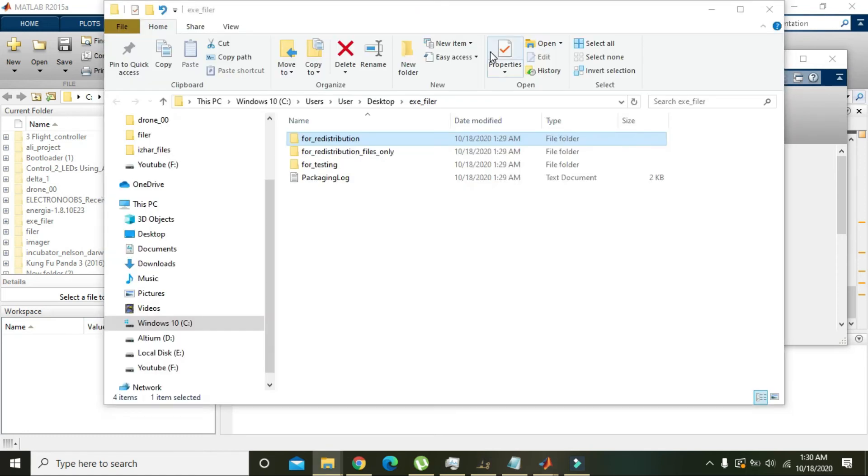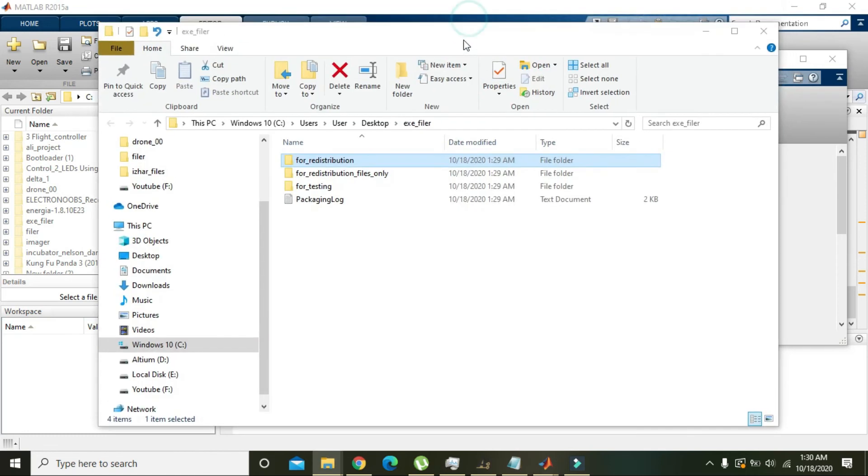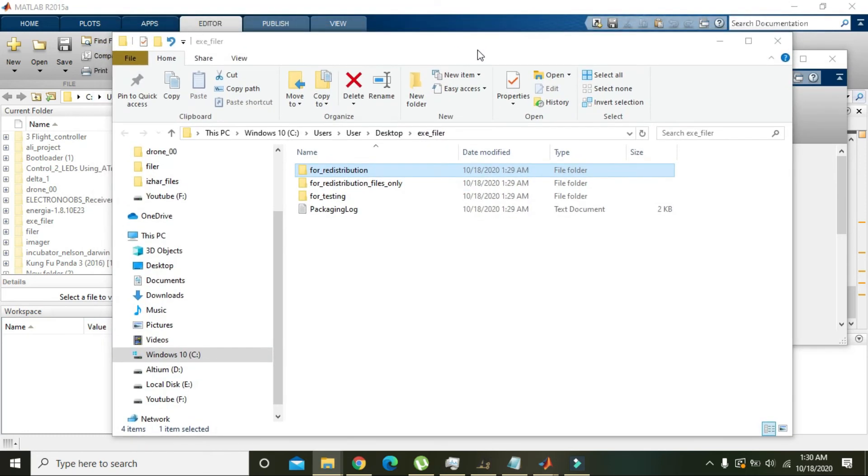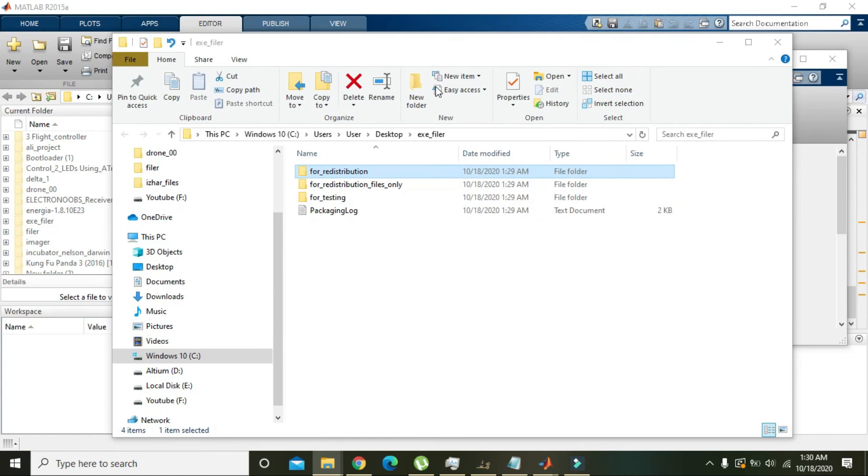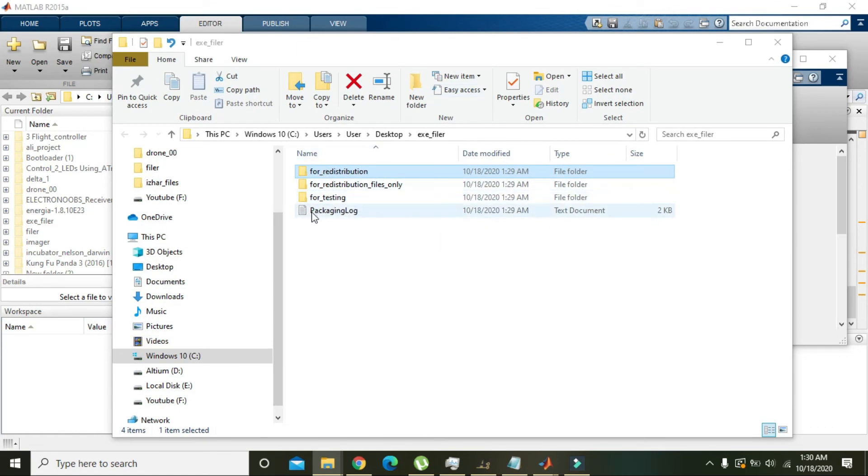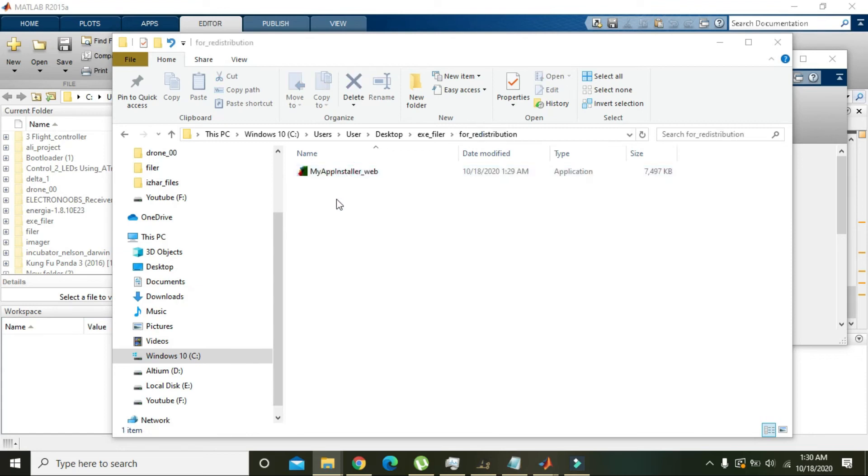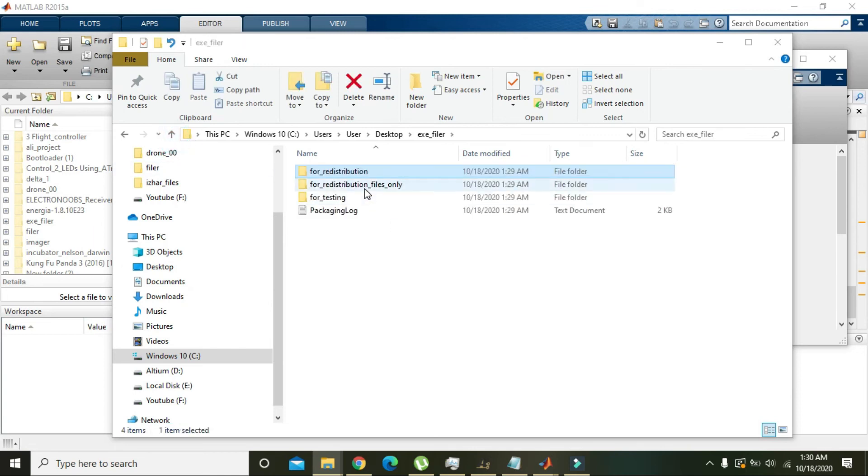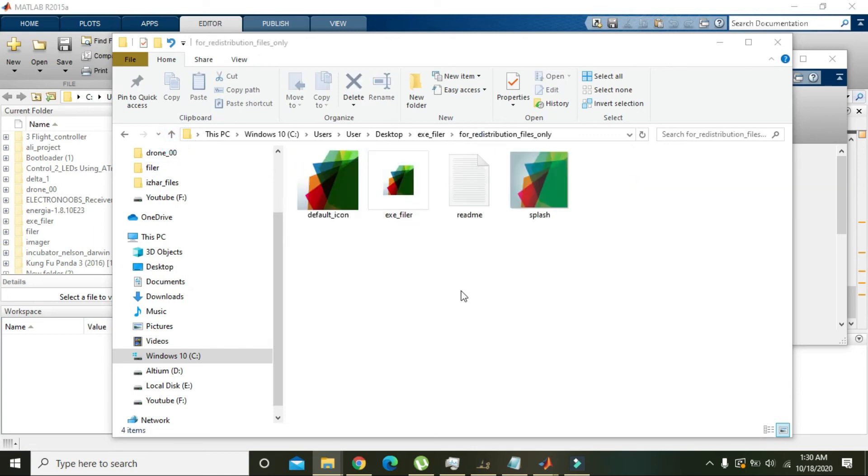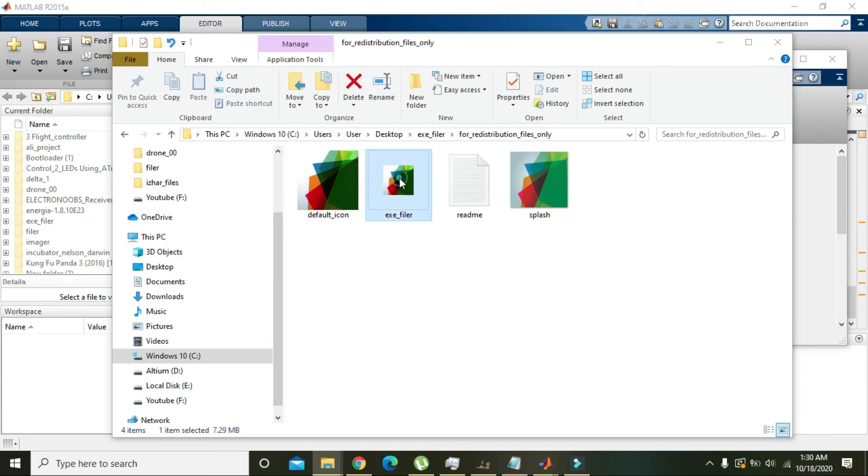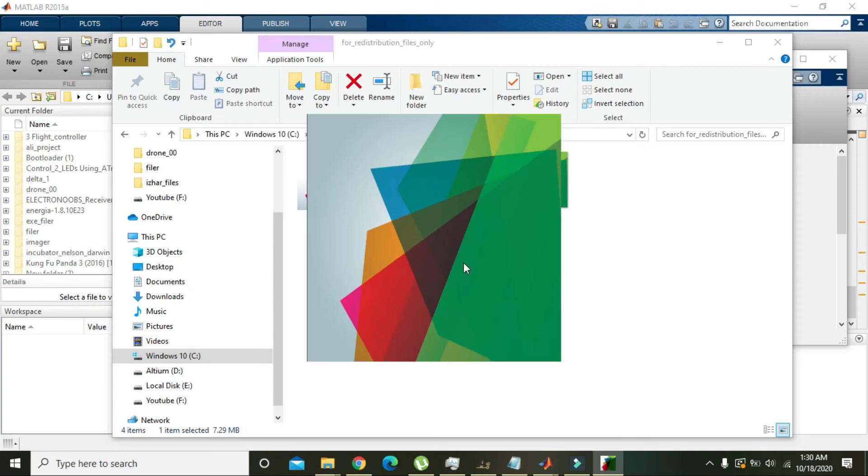Okay, now after the processing is done, we got our exe file. Here you can see three folders. The first one is for redistribution. Then the second is containing our exe, that is 'exe_filer'. Now when we click it.